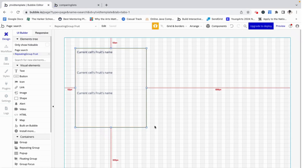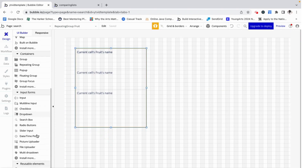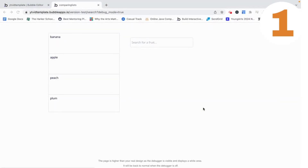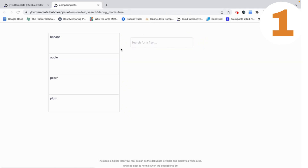Now what if I want to search for a particular fruit? That's where the search comes in, and we're going to do this two ways. This is the first way — when I type in the input, say searching for 'plum', starting with 'p', apple, peach, and plum all show up because they all have a 'p'. Then when I type the full word, only plum shows up. This icon only appears when there is a value in this input, and when I click it that value gets cleared and the icon disappears.